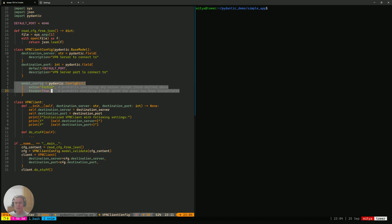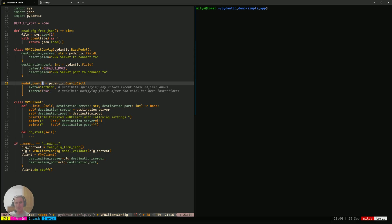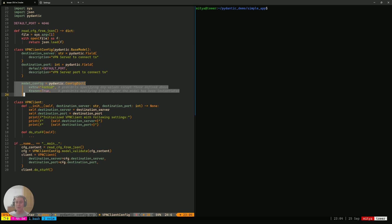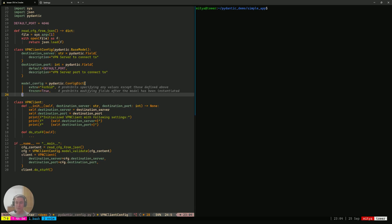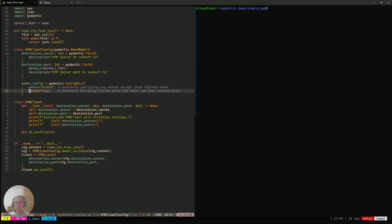And the next thing we define in that class is model config. That config is not going to actually be a field on the instance that we receive, like on an instance of that class. It is there to solely control some of the aspects of Pydantic behavior related to that particular model. There are two fields, two settings, you might say, that we specify in this config in here.